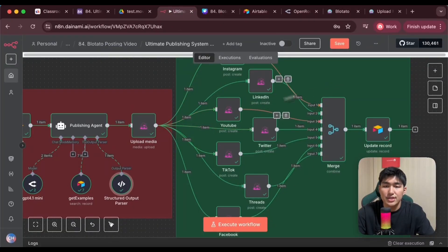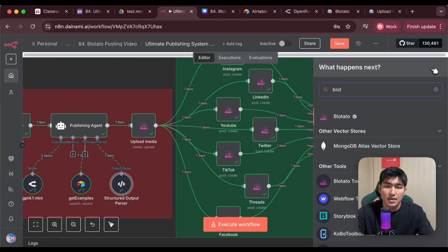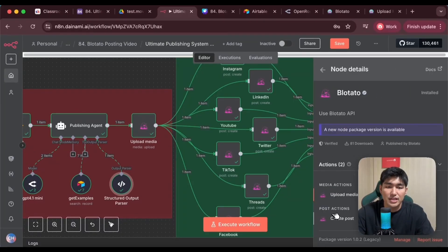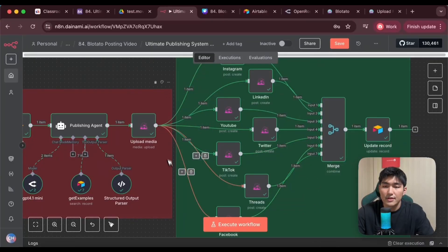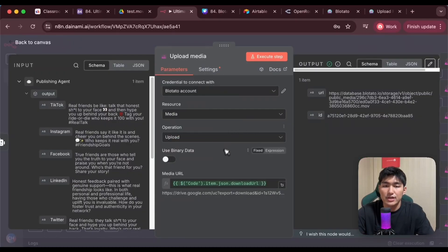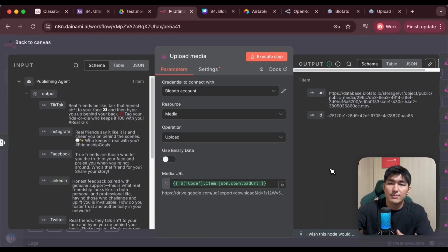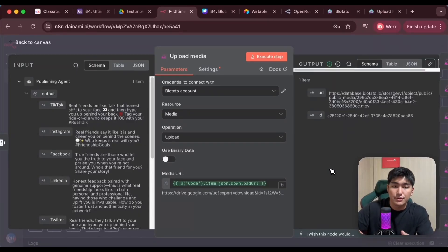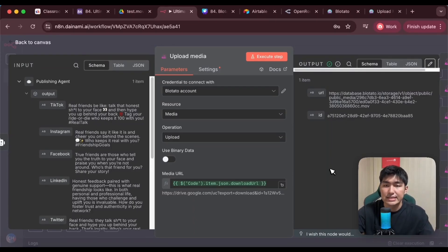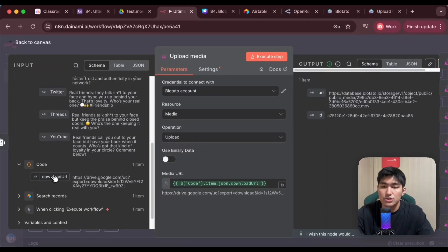Now let's go back to N8N. You can just create a Bluetato node by searching for Bluetato. They have two main actions: the first is Upload Media, and the second is Create Post. We're going to run through each of them in this system. The first thing I want to do is create an Upload Media node. This is pretty useful because we can upload our video into a temporary database, allowing us to post our videos onto all the social platforms. Instead of publicly hosting it on something like Cloudinary, with Upload Media it allows us to directly retrieve the video from our Google Drive link and upload it into this temporary database seamlessly. I just need to get the URL from the code node earlier, drag and paste it in, set the operation to Upload, and we're good to go.